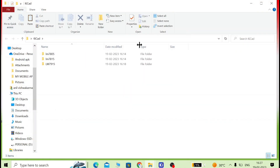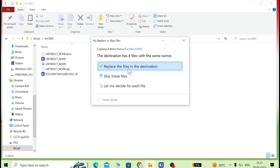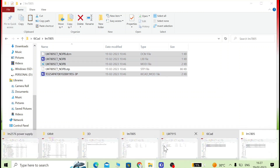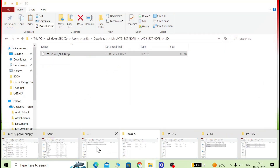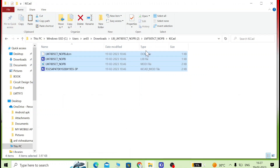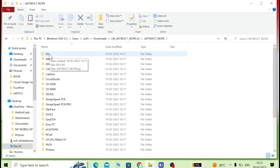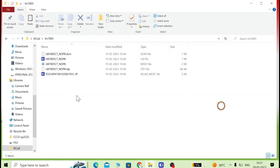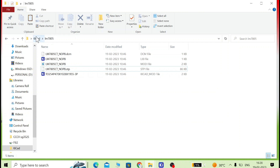After extraction, go inside the KiCad section and copy all four folders. On the desktop I have made a folder called KiCad LM7815 and paste them there. Also go to the 3D folder, copy the STEP file, and paste it in the same LM78xx folder on the desktop.